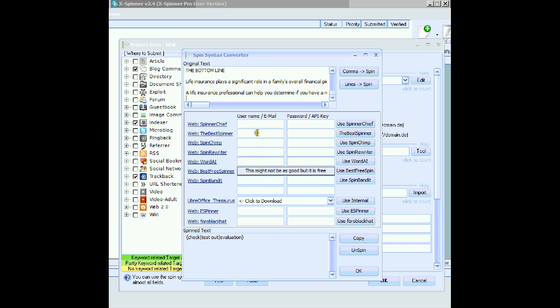You don't need a special XSpinner API, because it can use the best spinner, spin rewriter, or word AI. All you do is, let's use Spin Rewriter. All you do is enter anything you like in there, and anything you like in there. That's all you need to do.